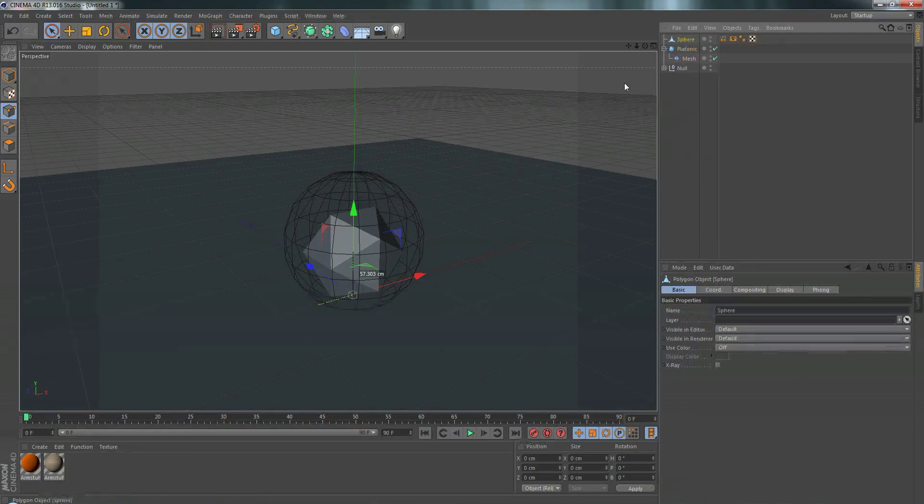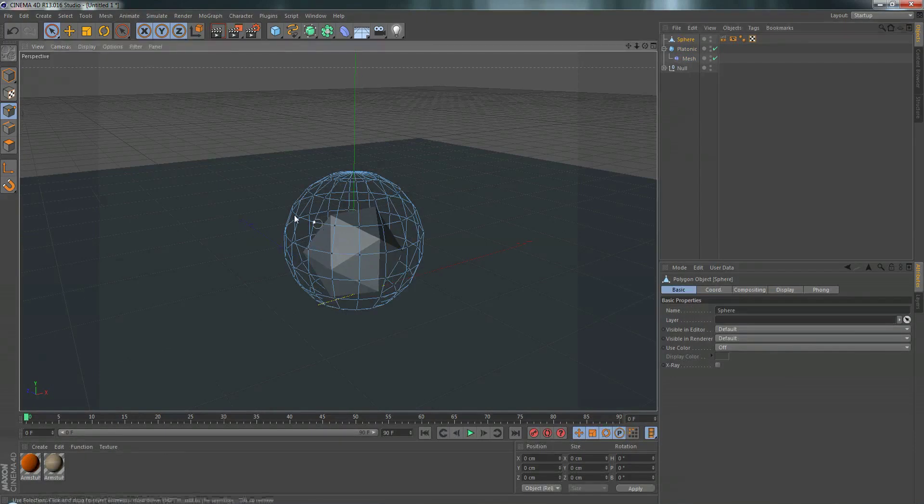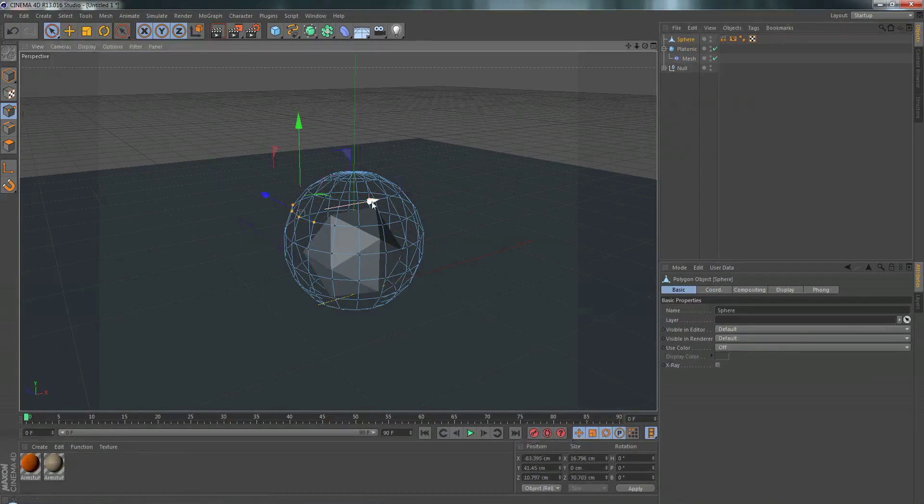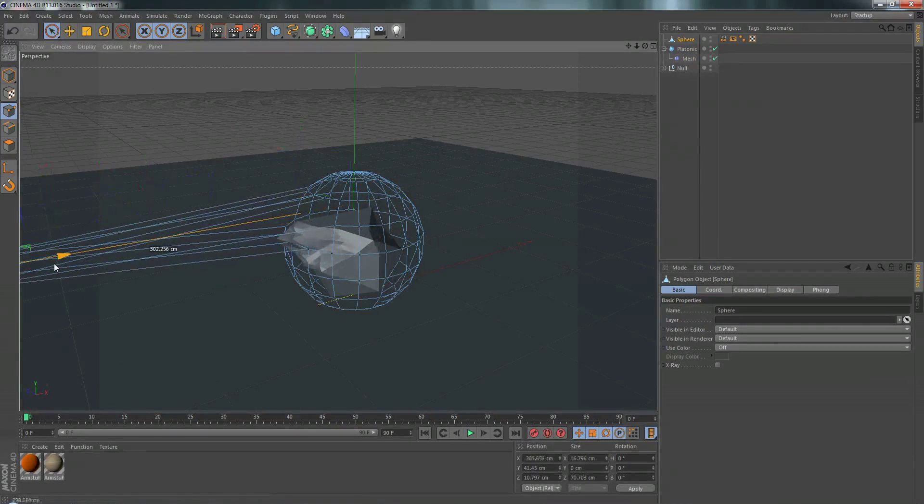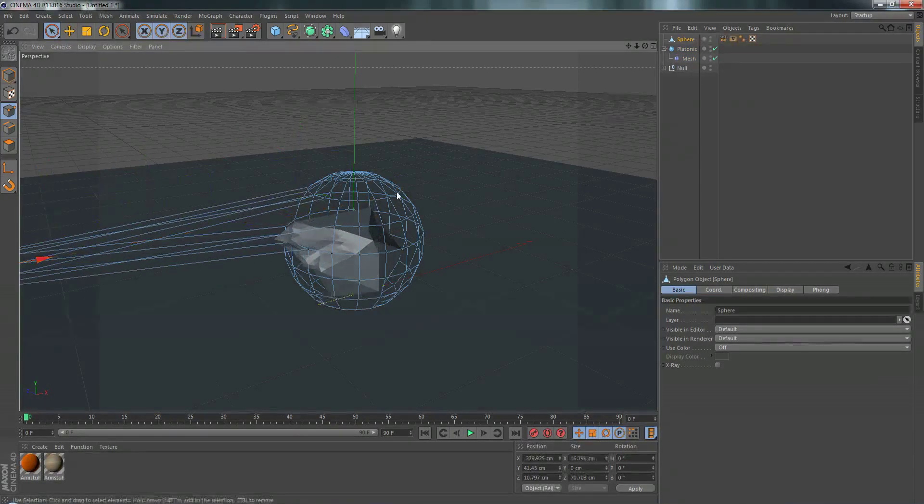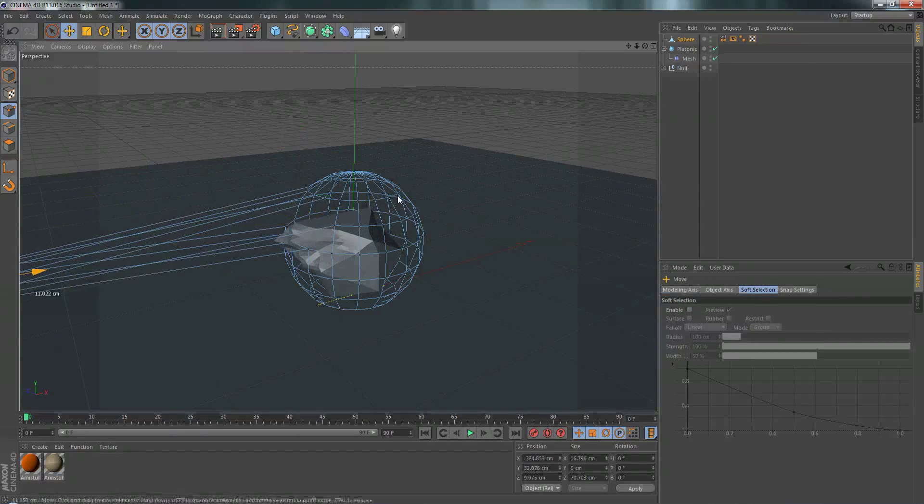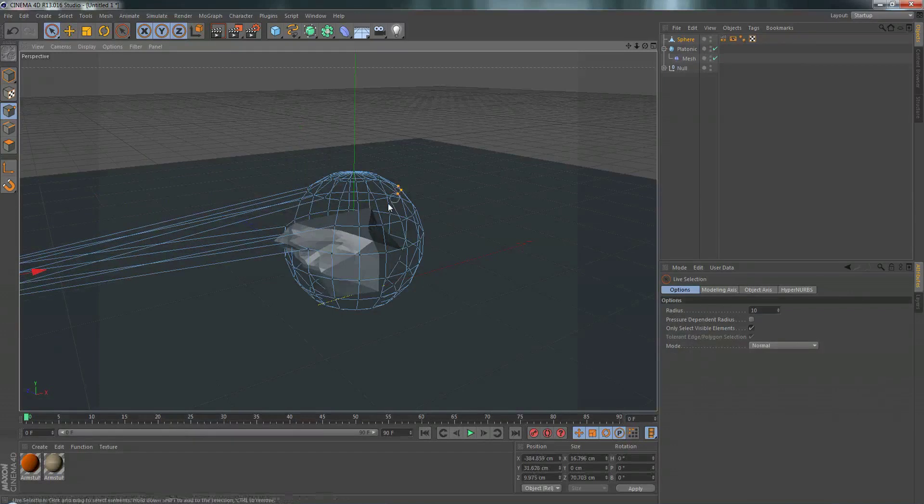So let's go to the sphere, go to point mode, grab a couple points, move these around, and you can see that it's deforming our platonic object.